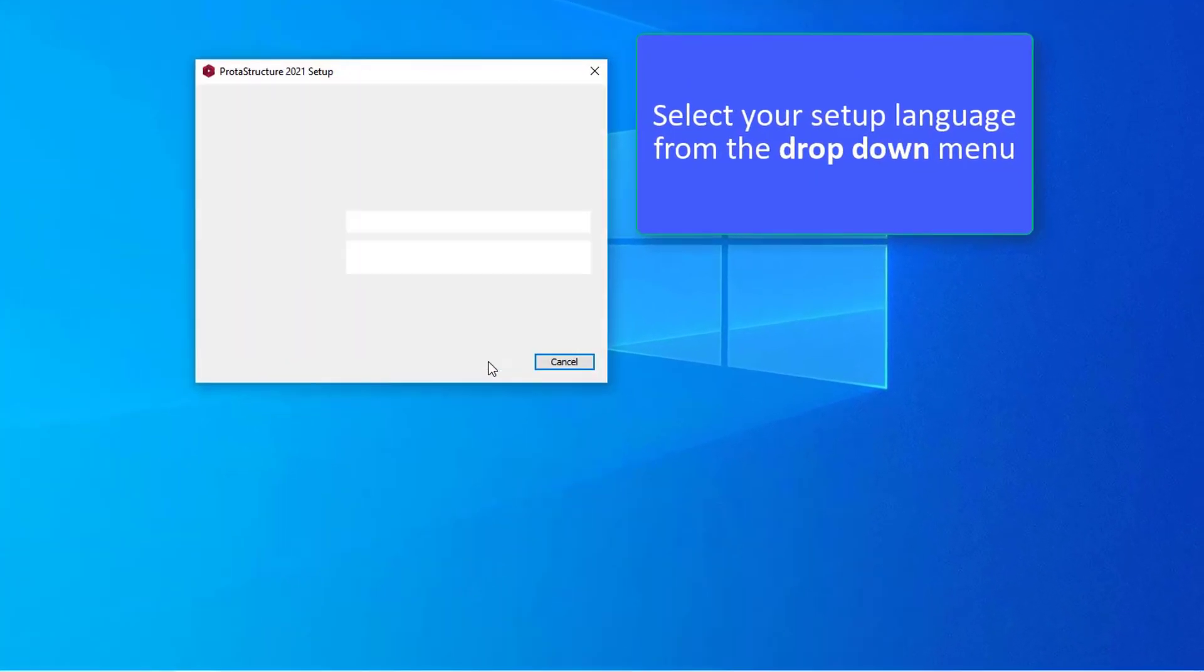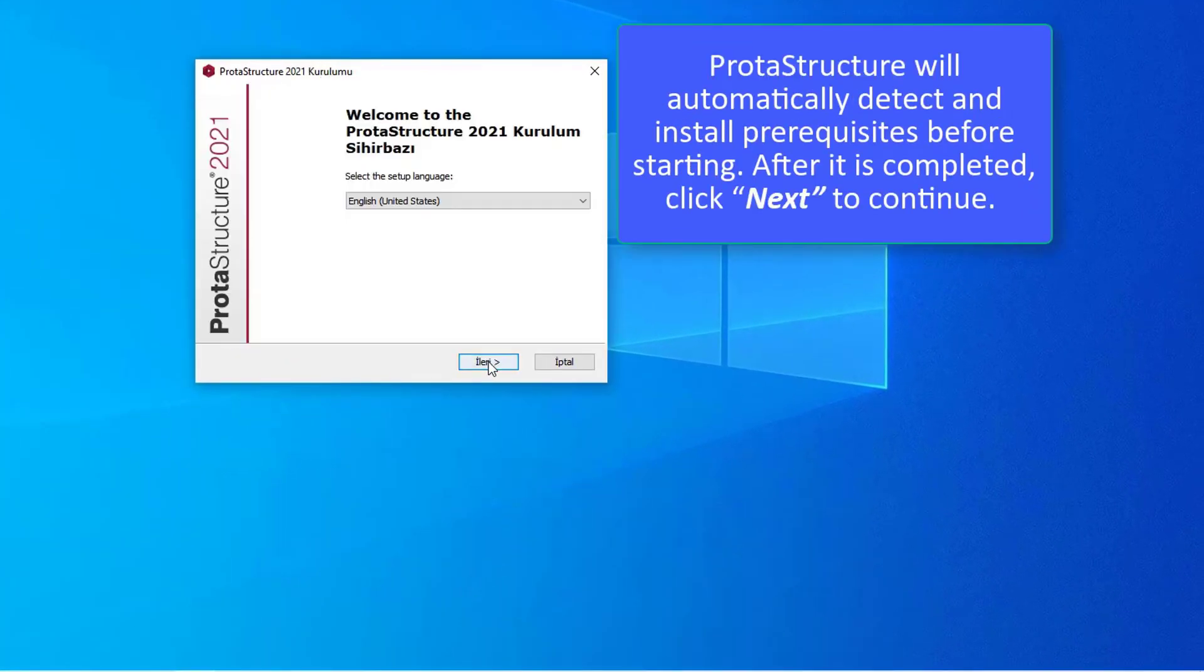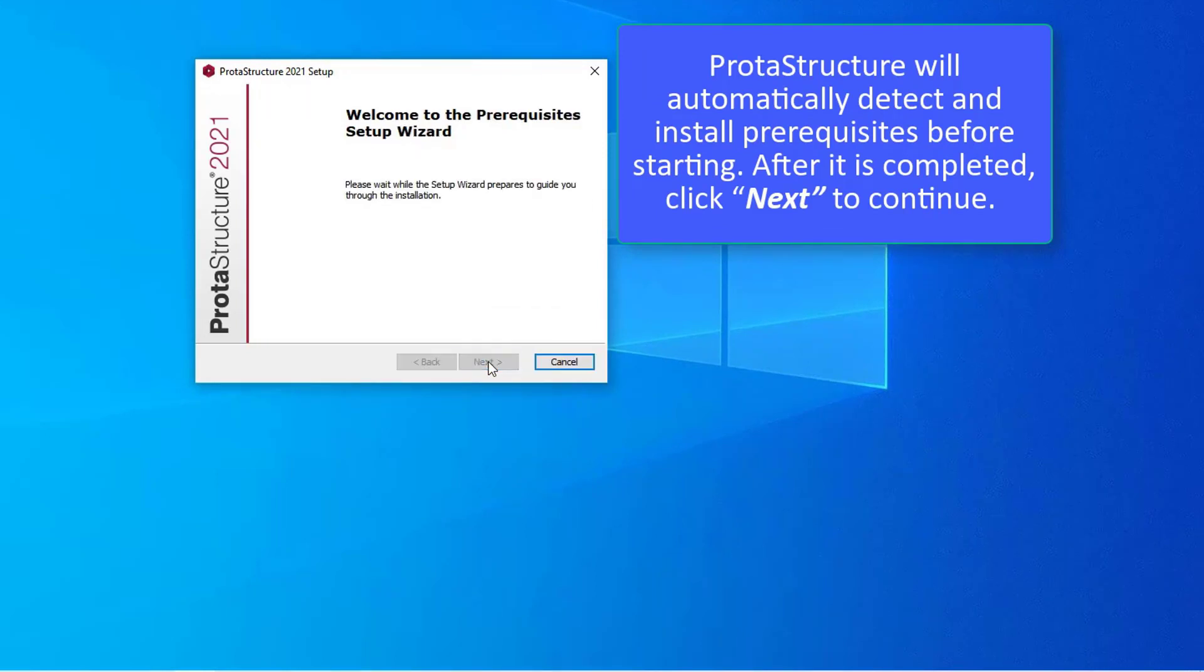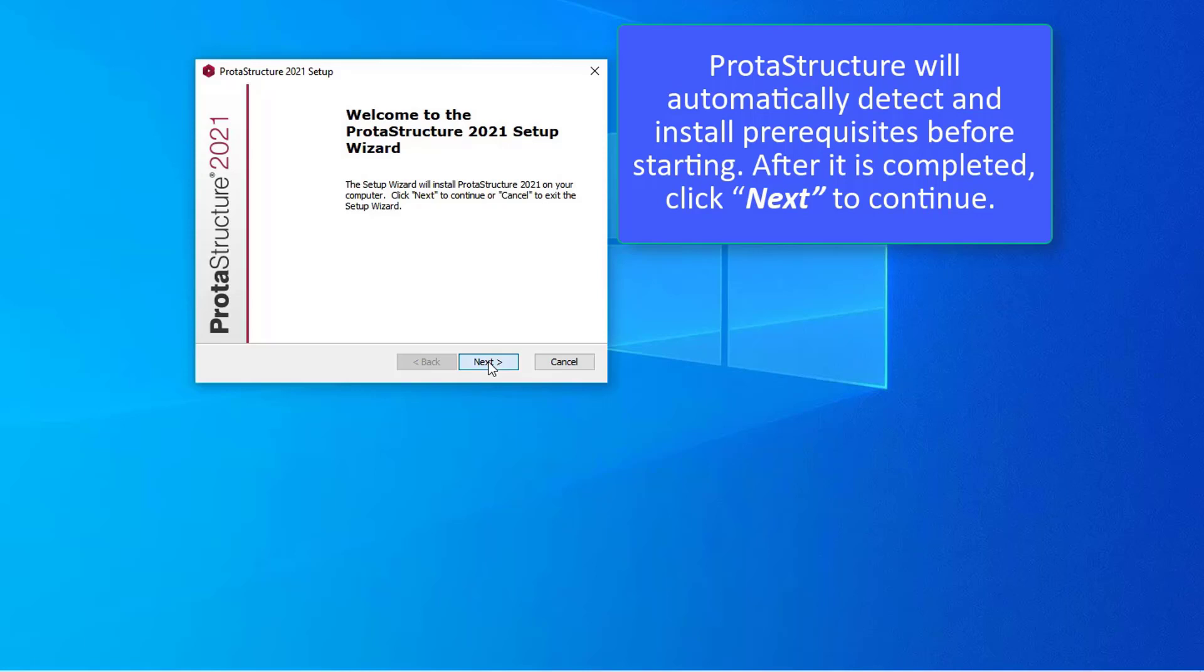Select your setup language from the drop down menu. ProtaStructure will automatically detect and install prerequisites before starting. After it is completed, click Next to continue.